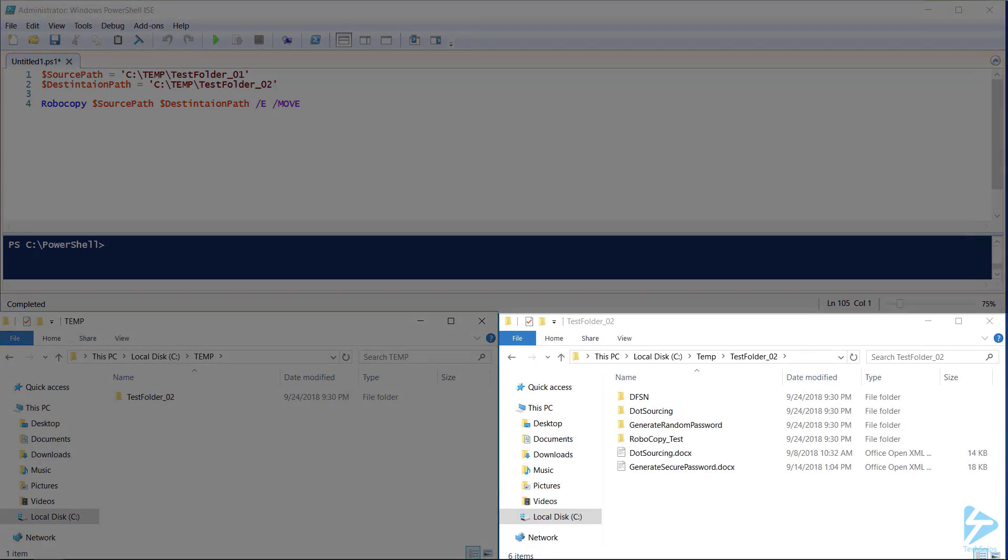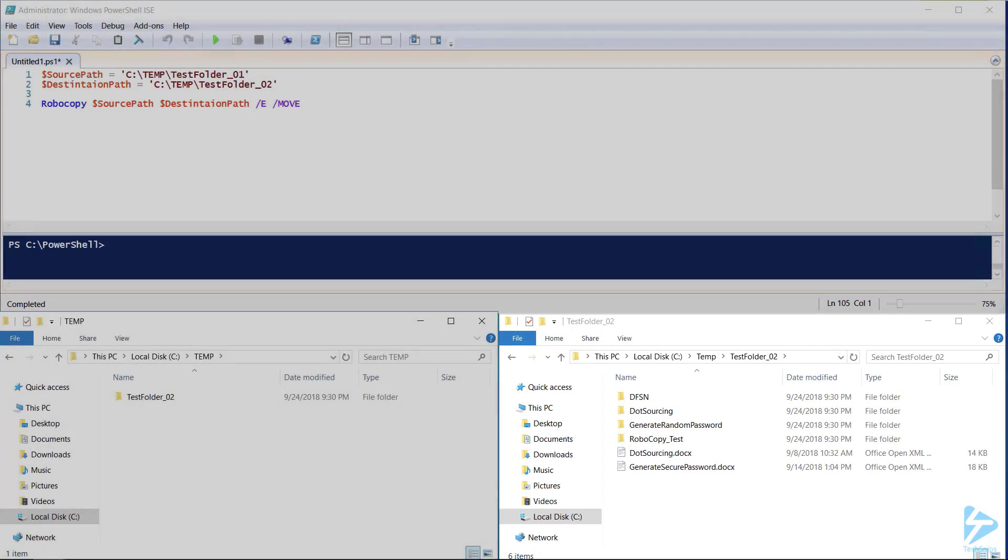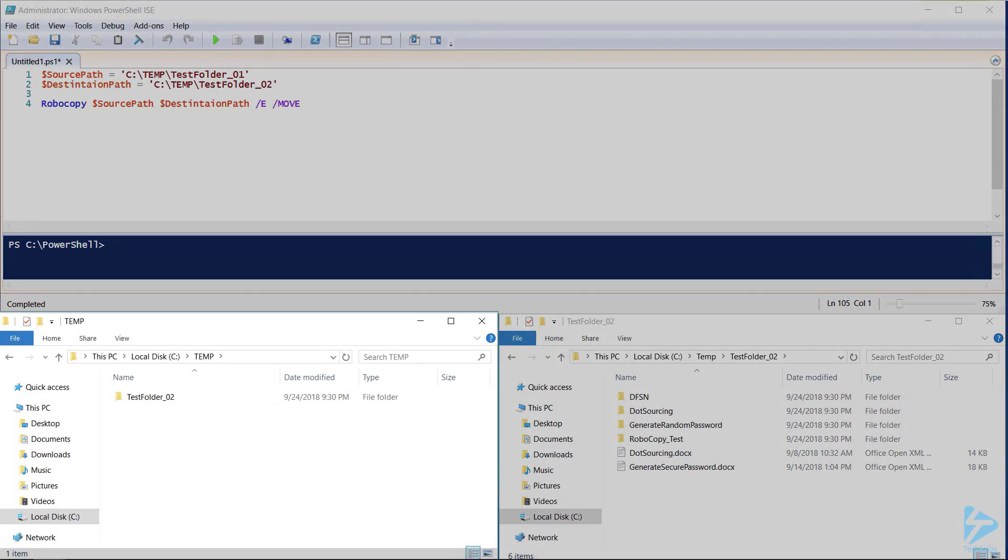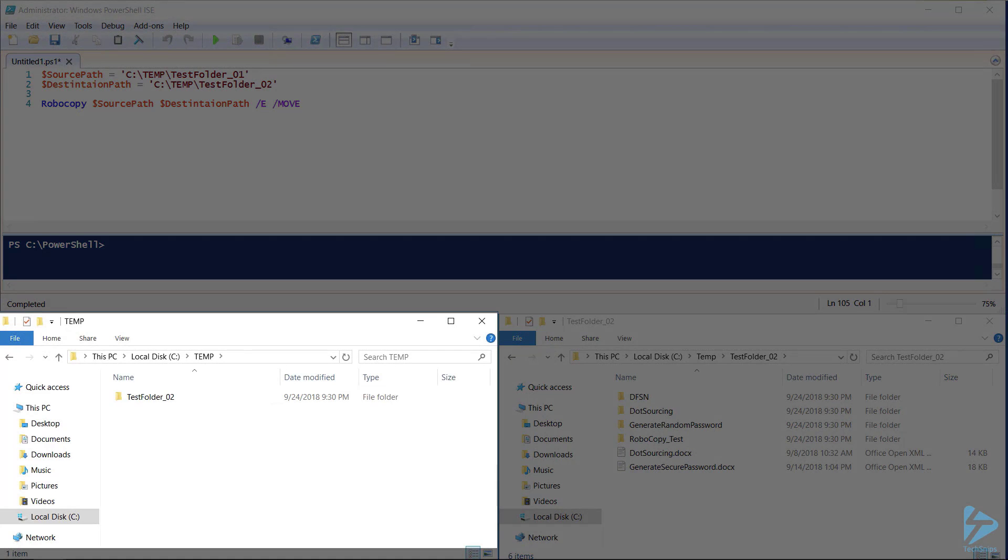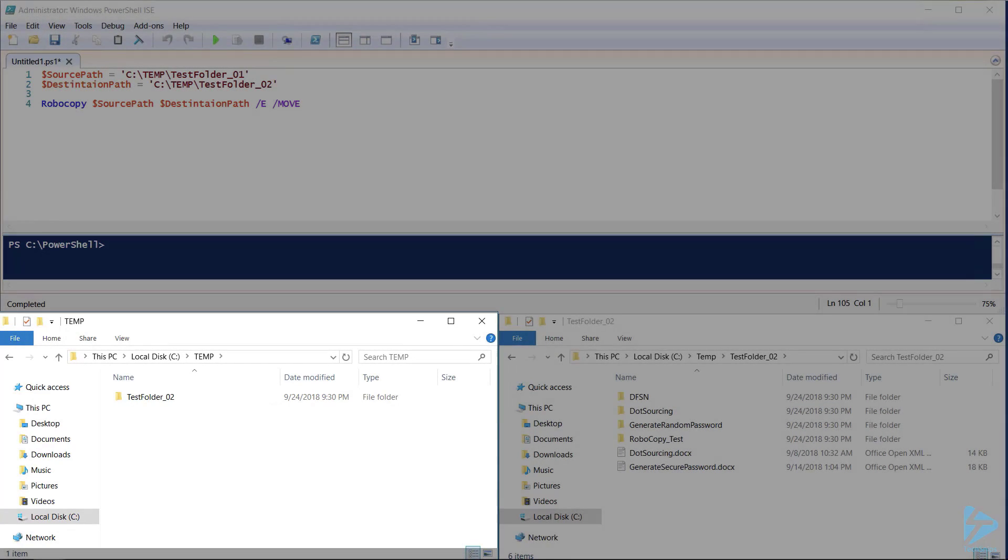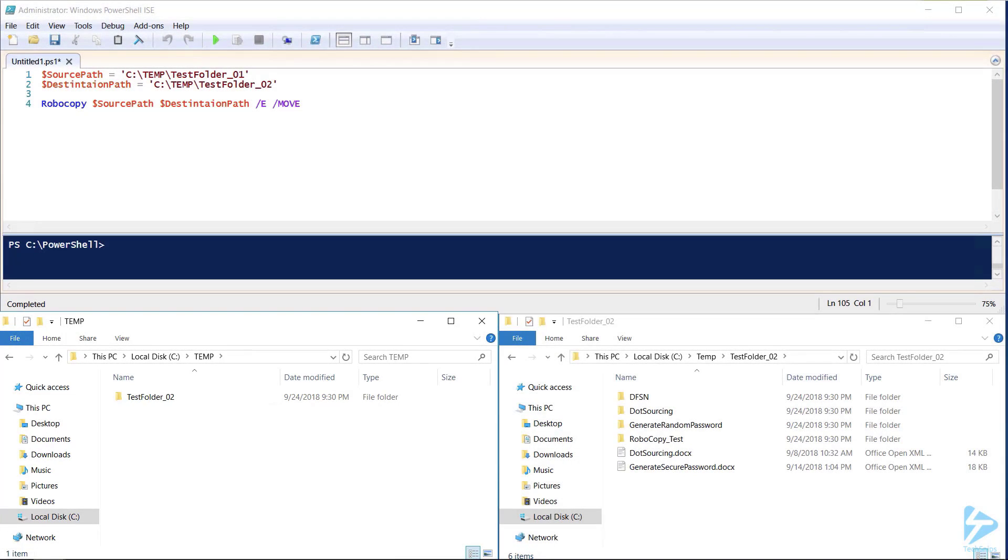As you can see in test folder 2, all the directories and files were moved. We can also see that test folder_01 was deleted from the C:\temp folder, giving us a complete and clean move.